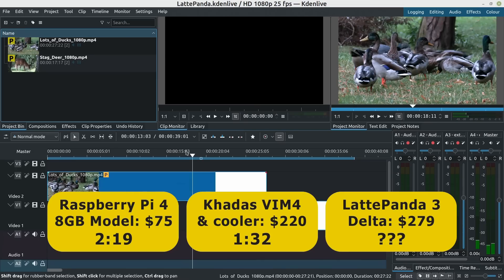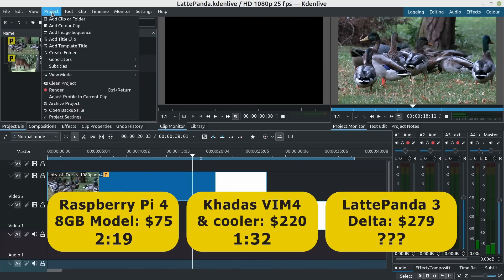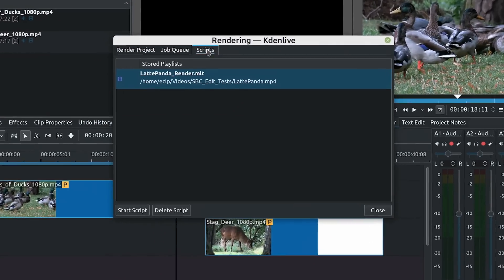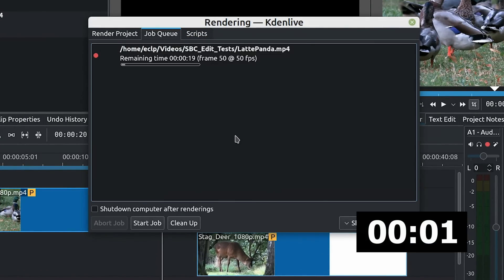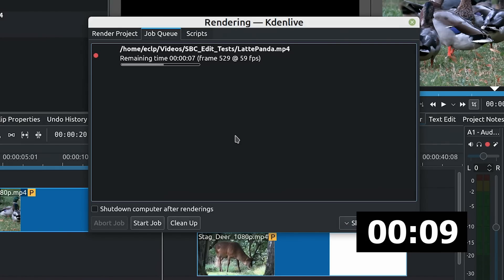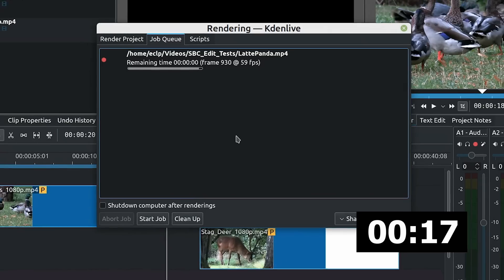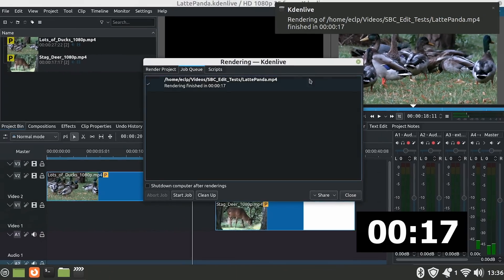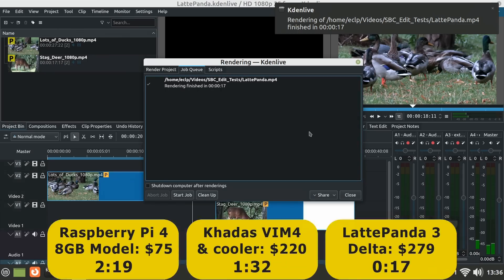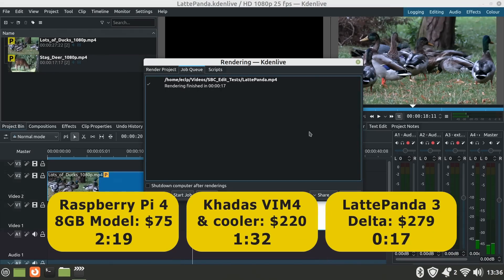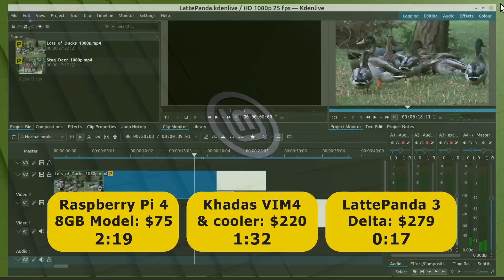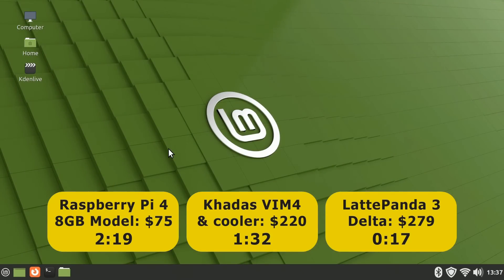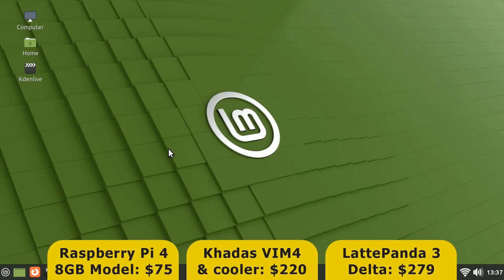So the question is how long will it take on the Latte Panda 3 Delta. So let's go to project and render and I've got my script set up as I've used previously and we'll start the script. And that's looking rather encouraging I'm not even going to fast forward in time this is going to be very fast indeed. There it is 5 4 3 2 1 we're going to launch a rocket and what do we get? 17 seconds. So 17 seconds here on the Latte Panda 3 Delta compared to 1 minute 32 on the Vim 4 and 2:19 on the 8GB Raspberry Pi 4. And that's a very good indication you get a good price performance ratio if you opt for a Latte Panda 3 Delta. It's an expensive SBC but you do get an awful lot more performance than for example a Raspberry Pi and certainly a lot more processing power for your money than buying a Vim 4.